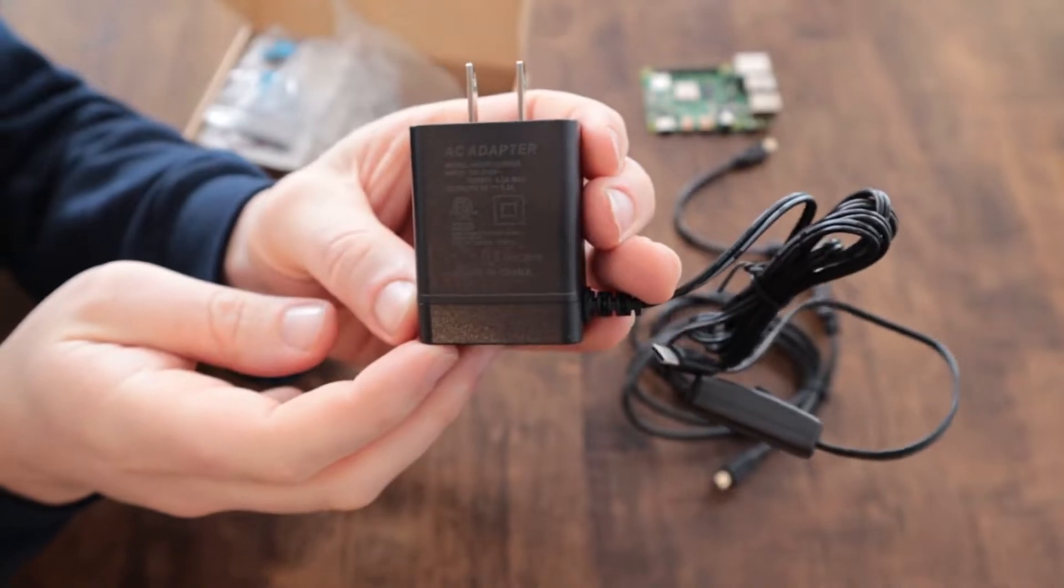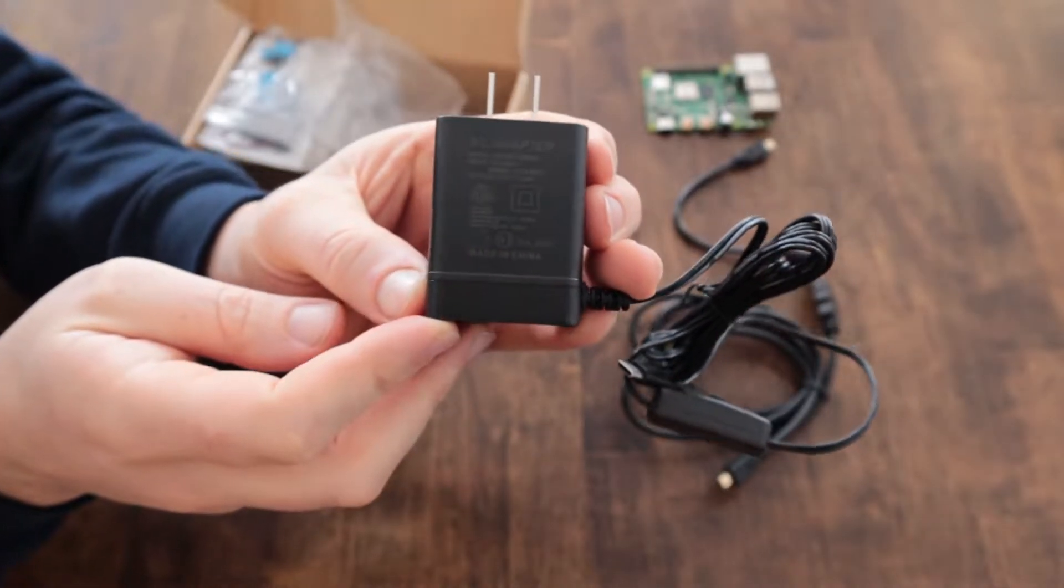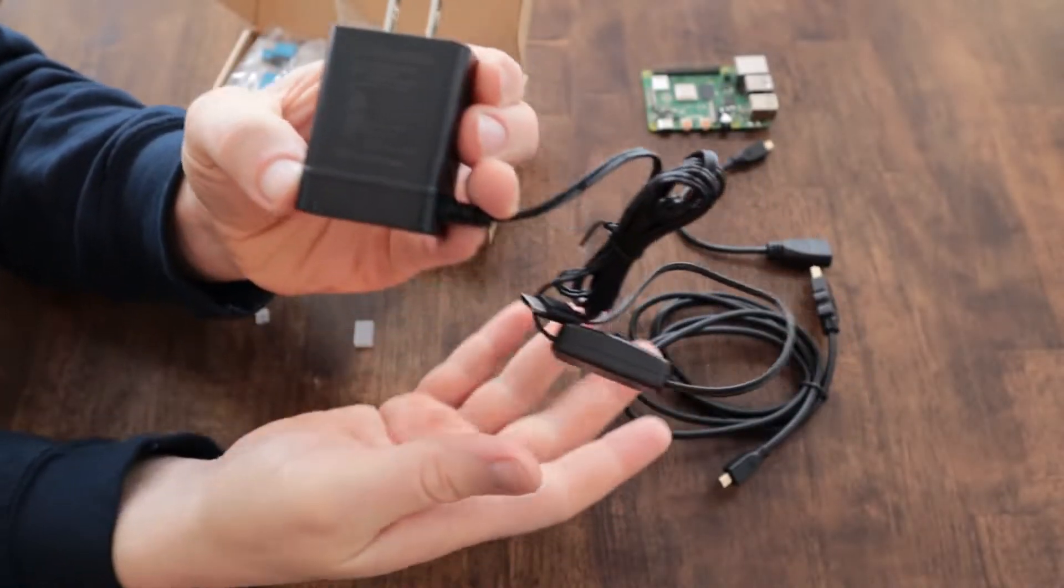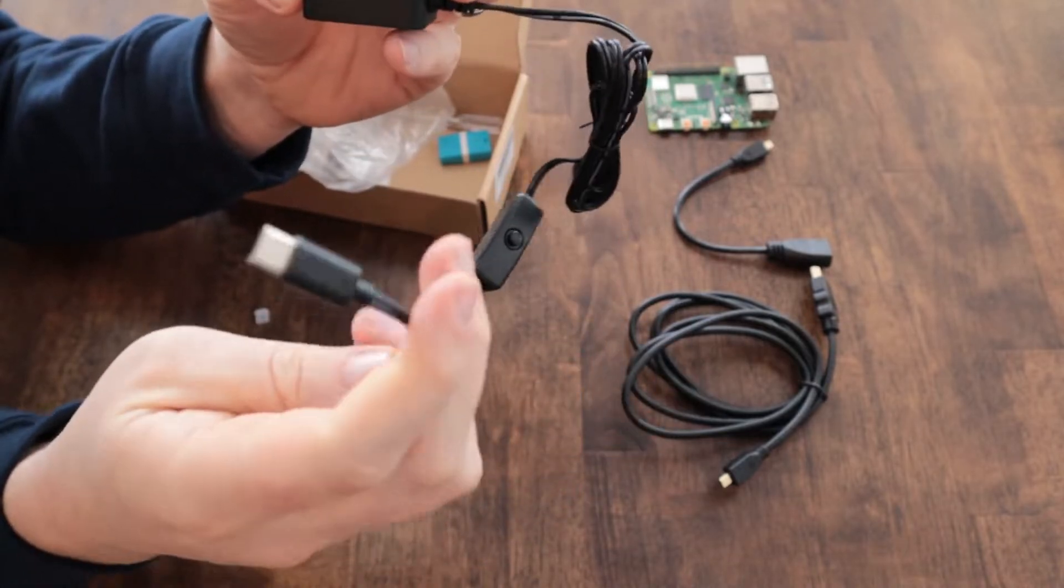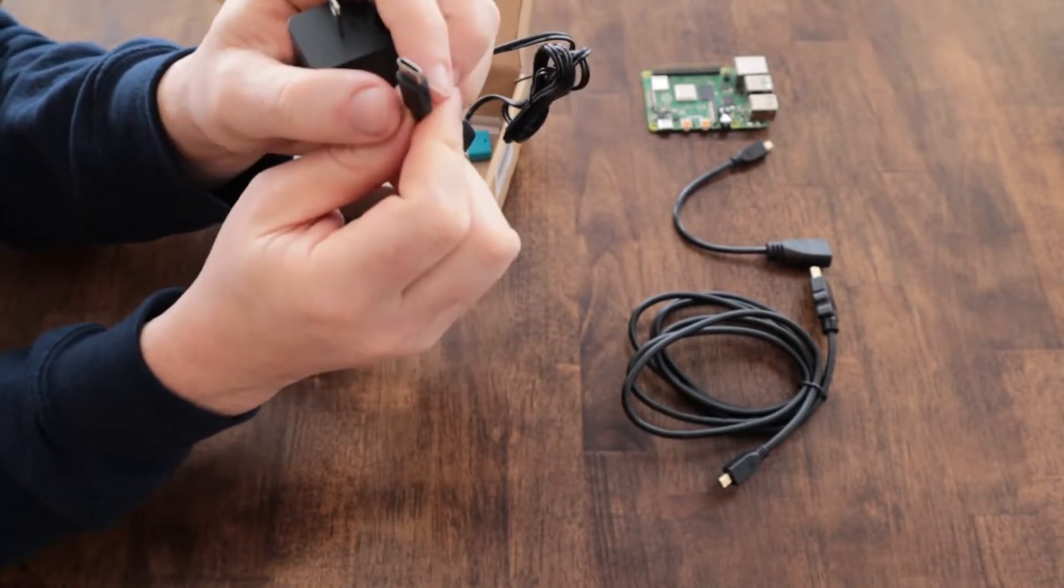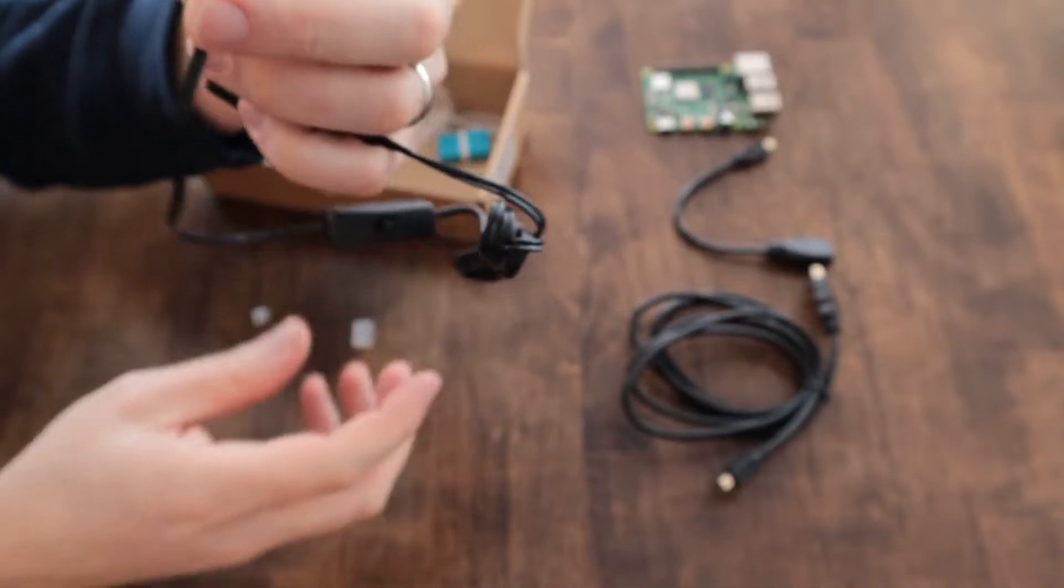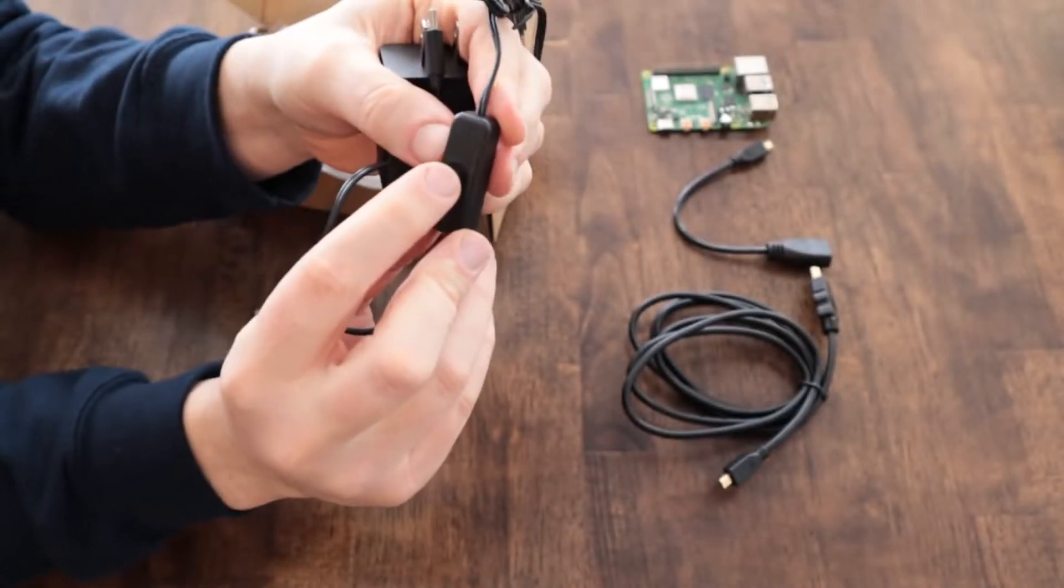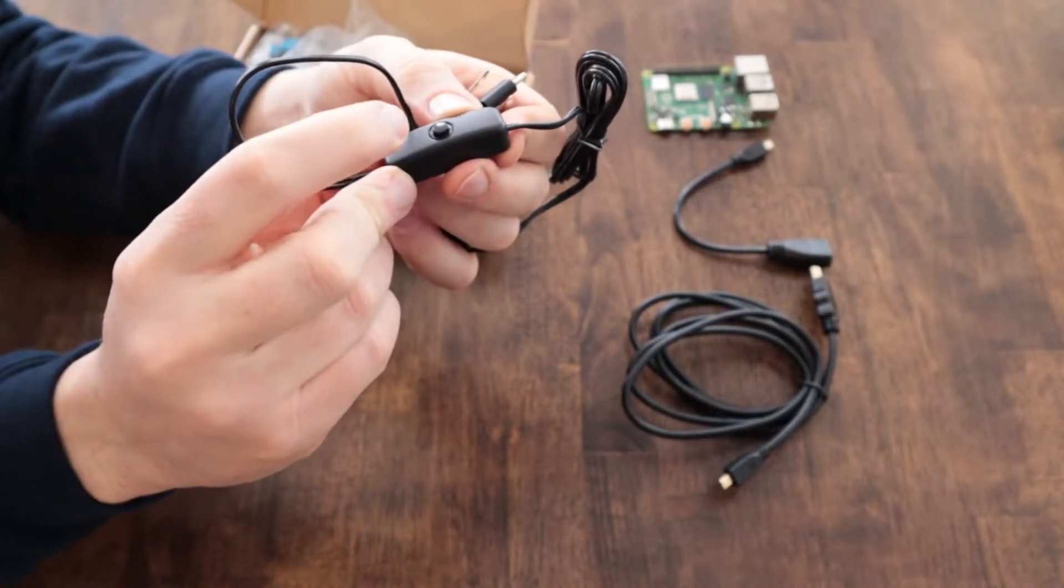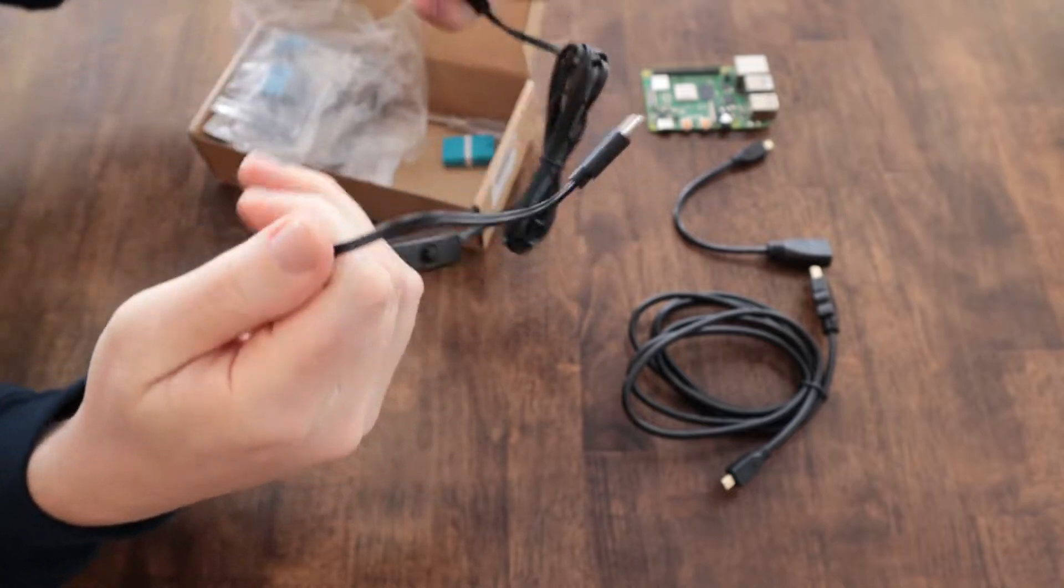I'm in the US and so I'm using an AC power adapter. This adapts it down to 5 volts and it's a USB type C connector. So this will just plug right into the Raspberry Pi. It also has an on-off switch which is a nice feature so you can turn it on and off without having to unplug it directly from the wall.